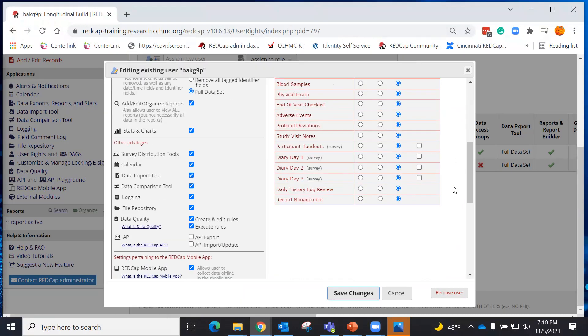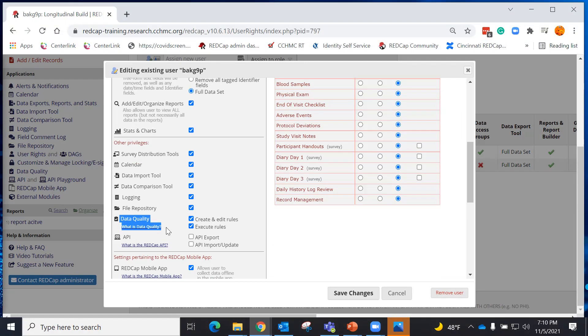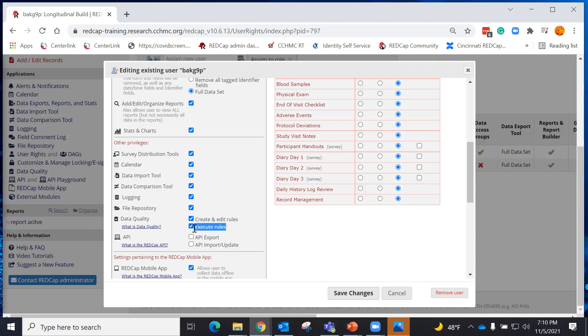In the user rights, I have the privilege to do the Data Quality Module under Other Privileges. I'm allowed to create and execute rules, and I can also just execute rules.